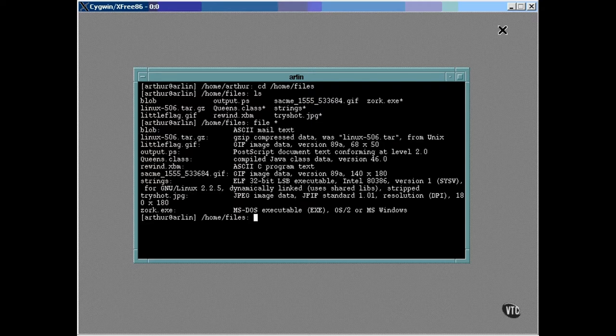Whenever a file is composed of ASCII text, the file utility looks through it to try to figure out what kind of ASCII text it is. The first file listed here is an email message saved to disk. The file named output.ps is a postscript file, and rewind.xbm was determined to be a C program.